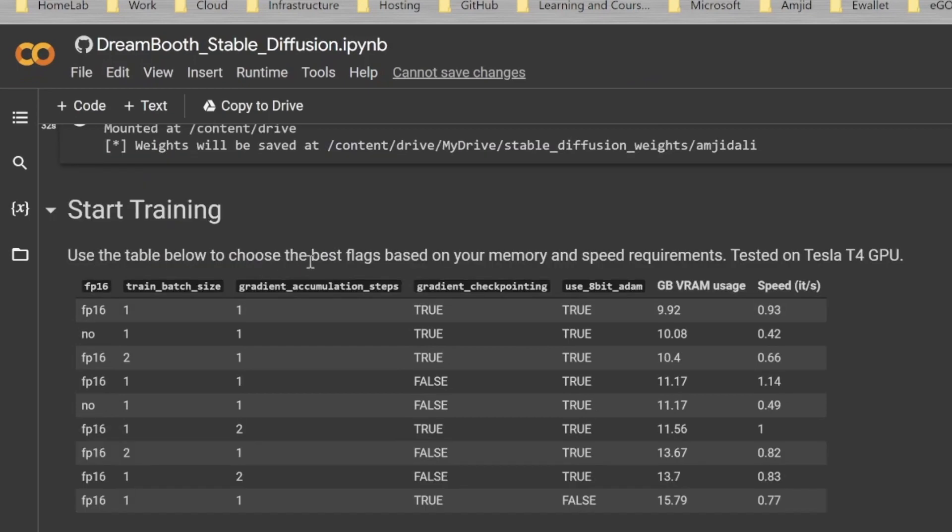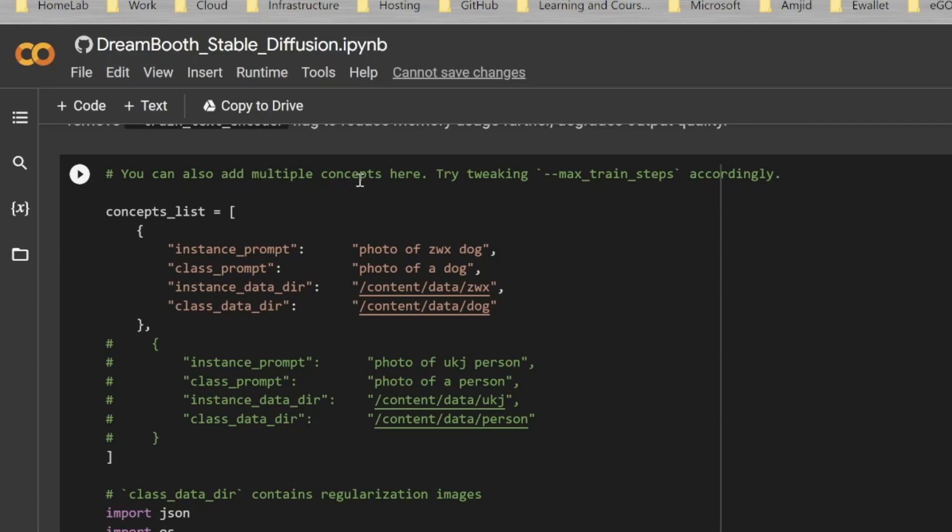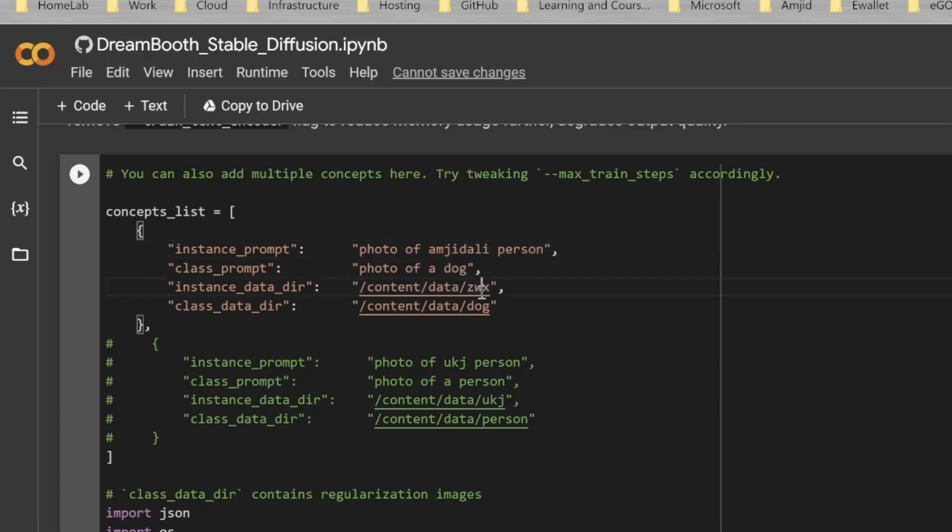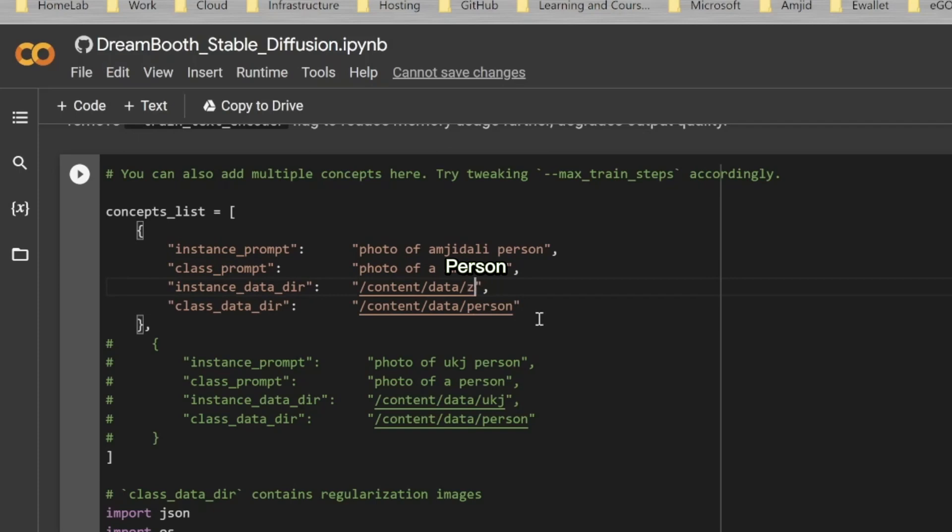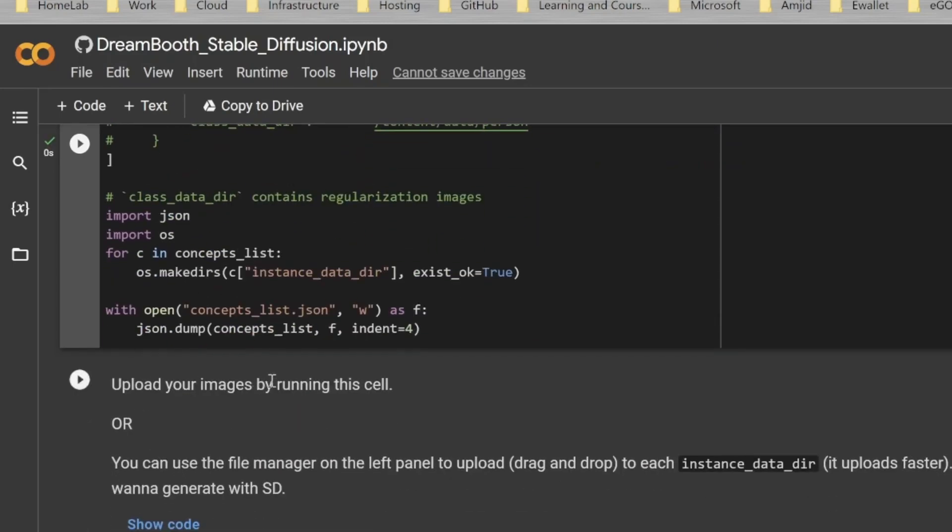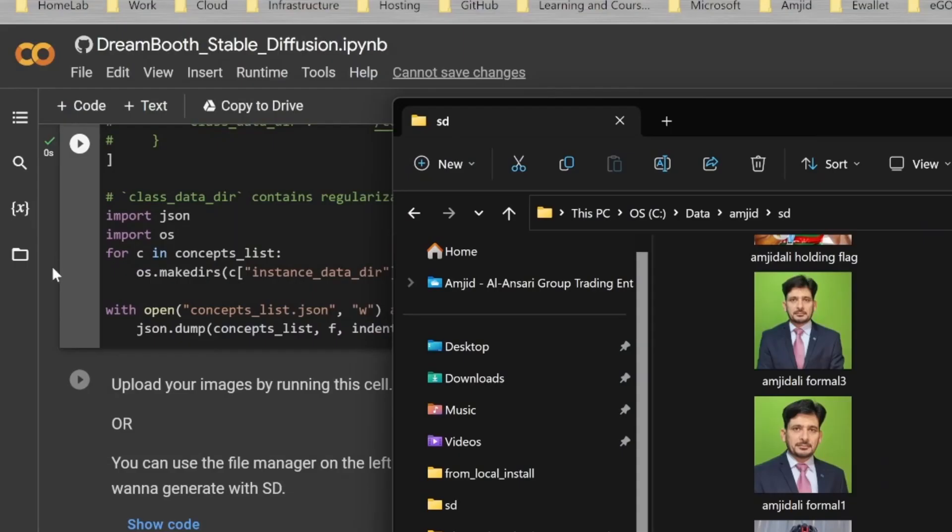Now, Start Training. You can also add multiple concepts here by tweaking max train steps. For the instance prompt, I'll be changing this. I changed that model name ZWX to Amjad Ali. This is a person, so I'll be using person. Instead of ZWX, it will be Amjad Ali person. Now, upload the images by running the cell. I'll not use upload here, I'll just drag and drop all these images into the directory.